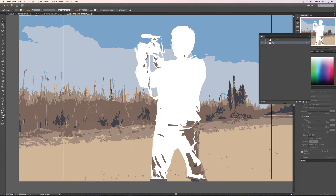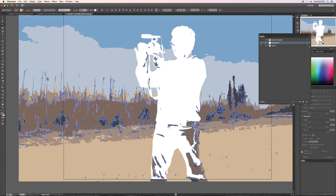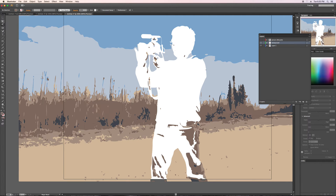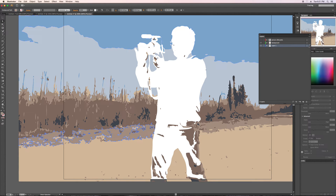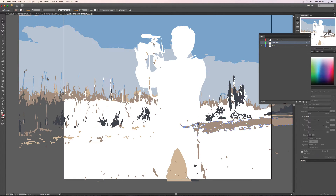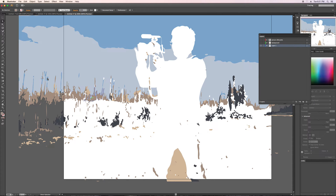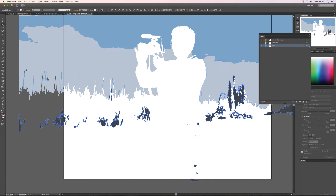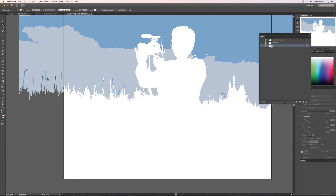Now let's select the rest of this brown area — we'll do this a bit more roughly just so we can move on to the next step. We've kind of mixed in some of the stuff down here but we're not going to worry about that for the moment. Now we've got the sky pretty much all on one layer.